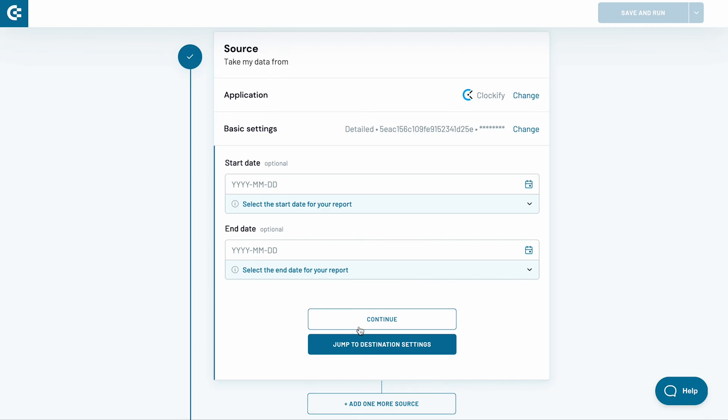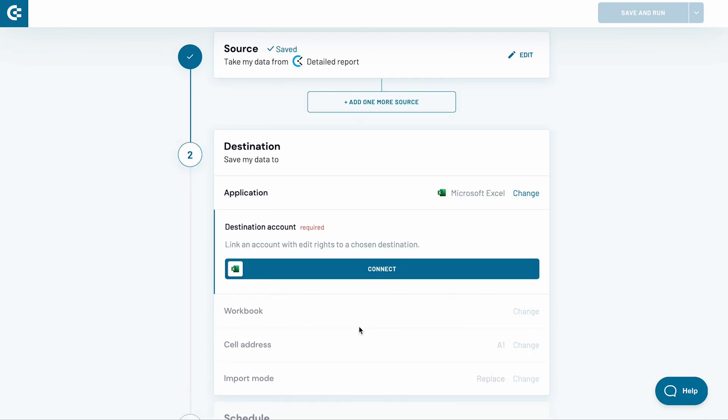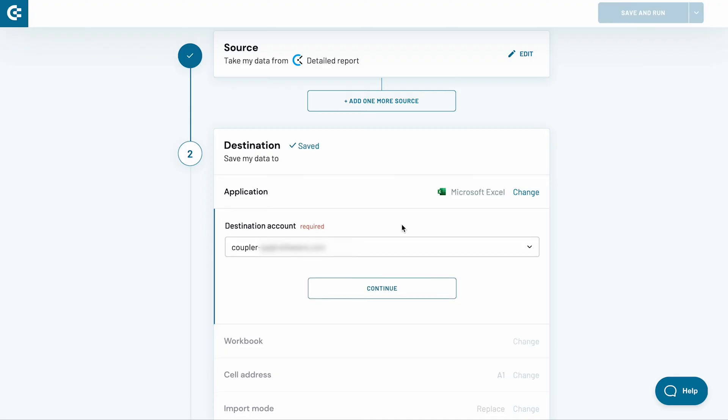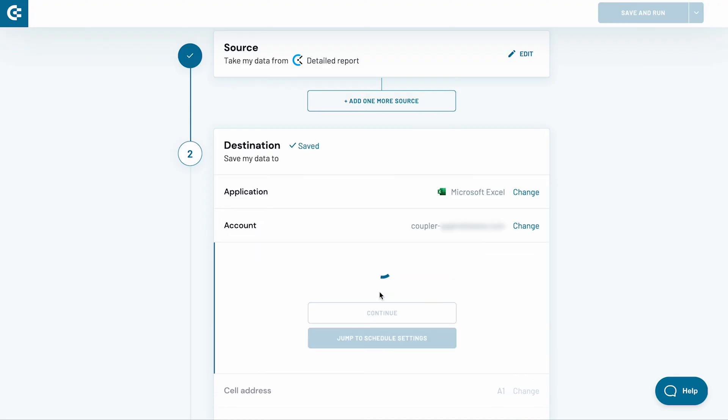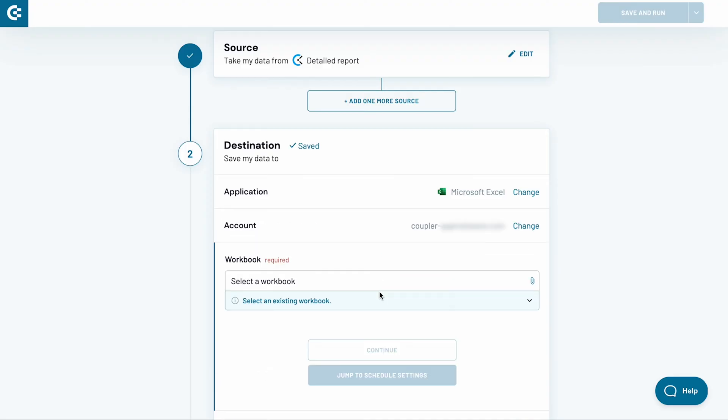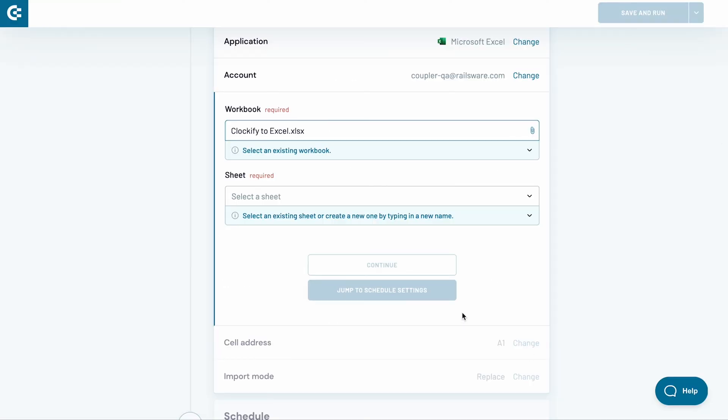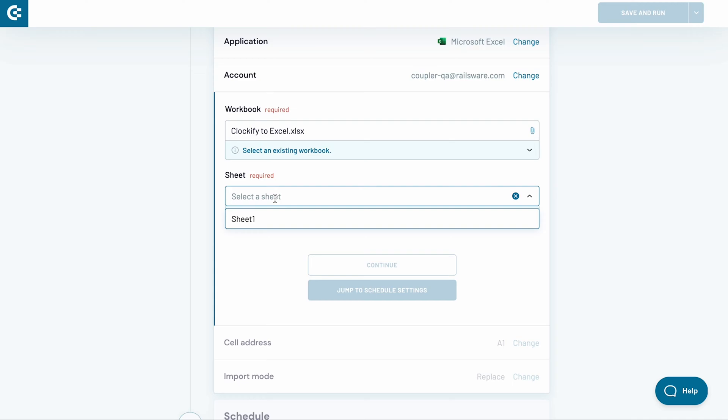Now, let's go to Destination Settings. Click the Connect button. Then, log in with your OneDrive or SharePoint account. Back in Coupler.io, select a workbook for your import. Also, choose a sheet for your import. Alternatively, type in a name and Coupler.io will create a sheet for you.